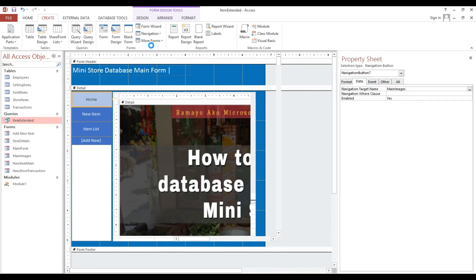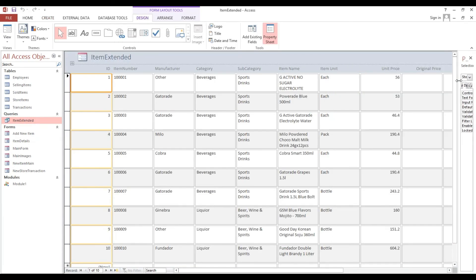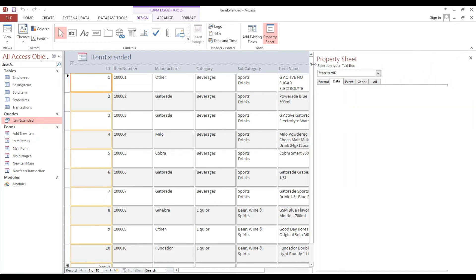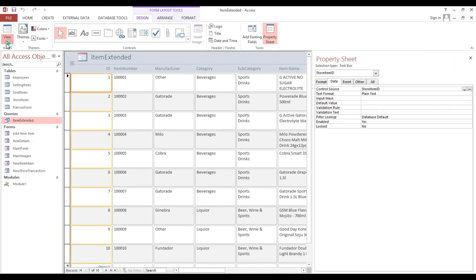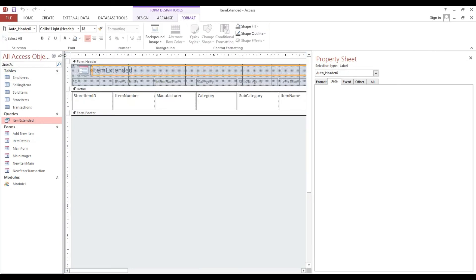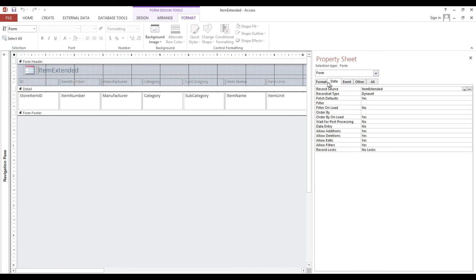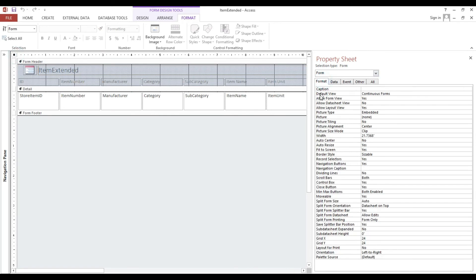Look, automatically it gives us continuous form. As you can see here, I will make it design view. Format here, default view is continuous form.